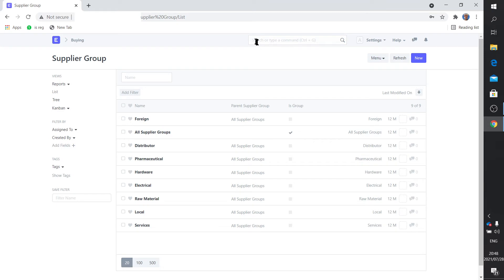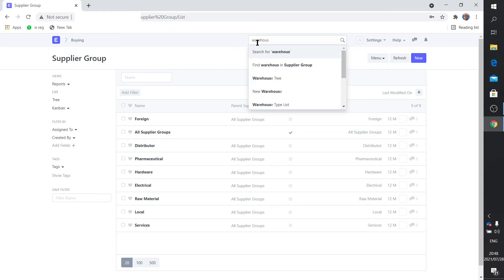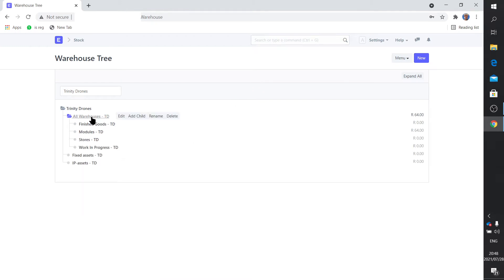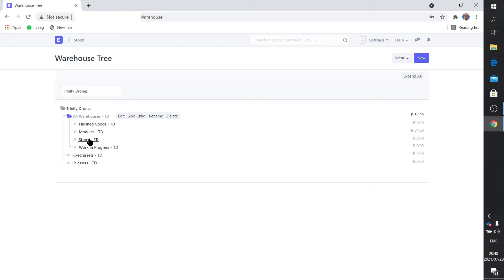Warehouses, this is very important. Warehouse tree. There we go, there's all our warehouses. Now the stores obviously keep the items that I've referred to, the individual, the nuts and the bolts and the motors.